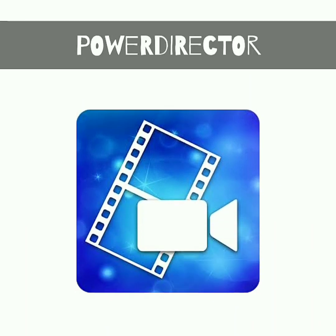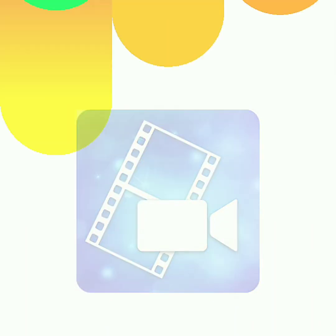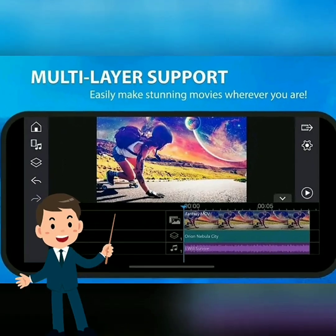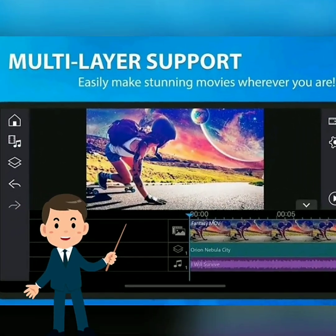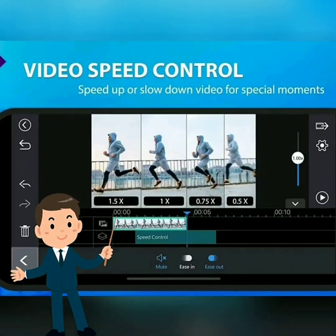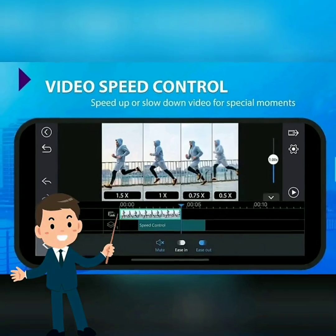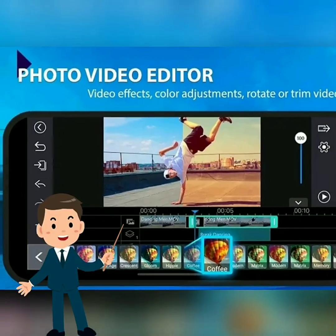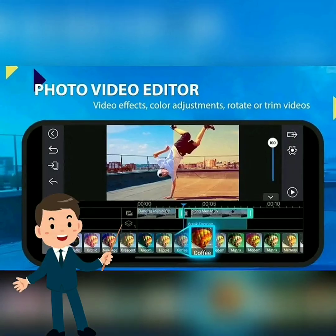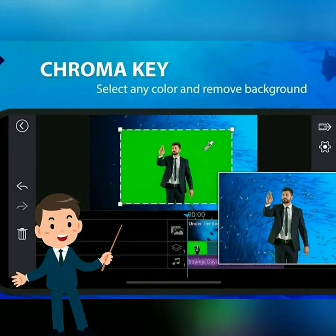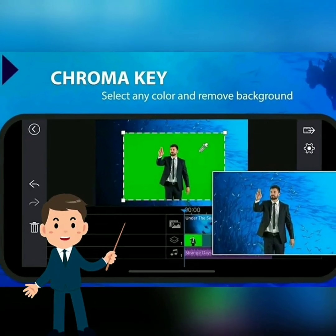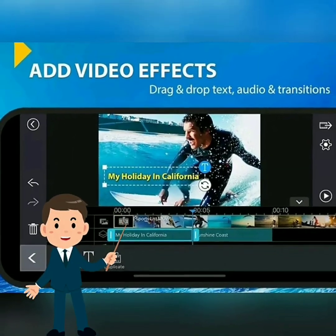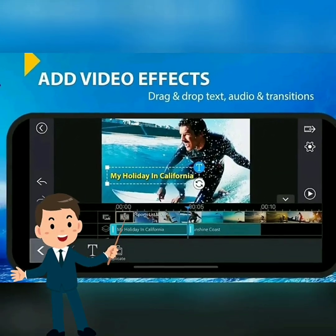And PowerDirector: In PowerDirector, you can edit and export videos in up to 4K resolution. Produce fast forward or slow motion videos with speed adjustment. Fix shaky cam footage with video stabilizer. Replace background with green screen editor by using chroma key. Create stunning double exposure effects from video overlays and blending modes.